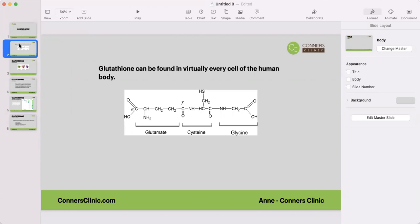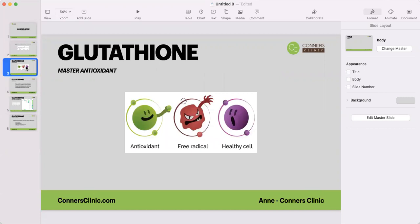Glutathione can be found in virtually every cell of the human body. It is part of our intracellular detoxification process. Glutathione is very important for life and sustaining life. It's comprised of three components: glutamate, cysteine, and glycine. Glutathione is considered a master antioxidant.